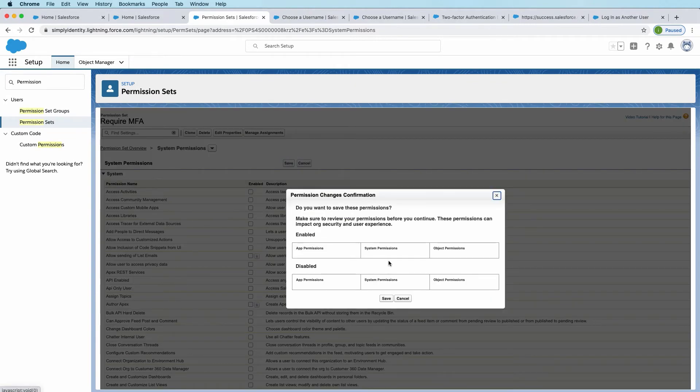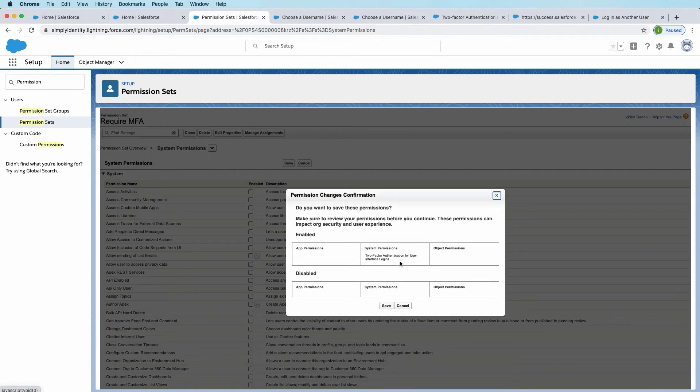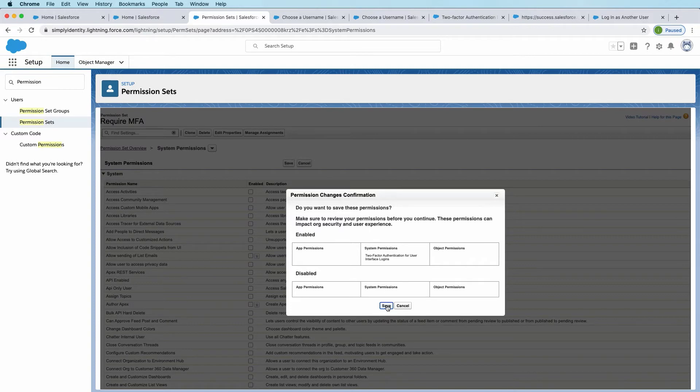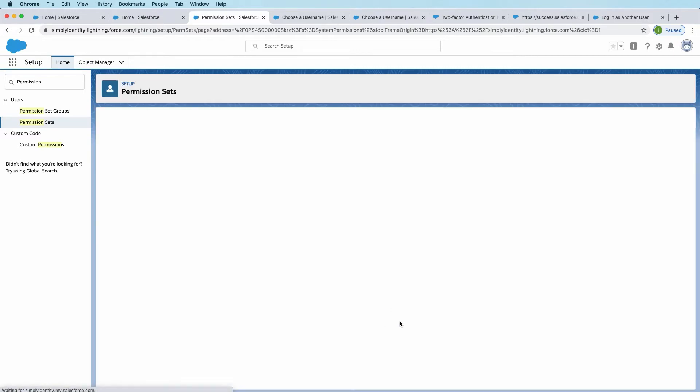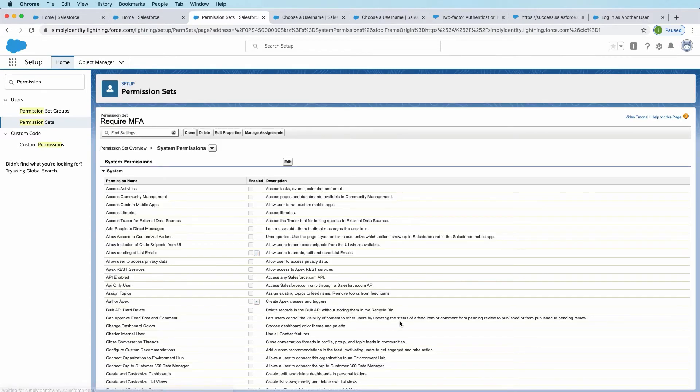See confirmation screen just asking us, confirming what changes we made to this permission set and click save.